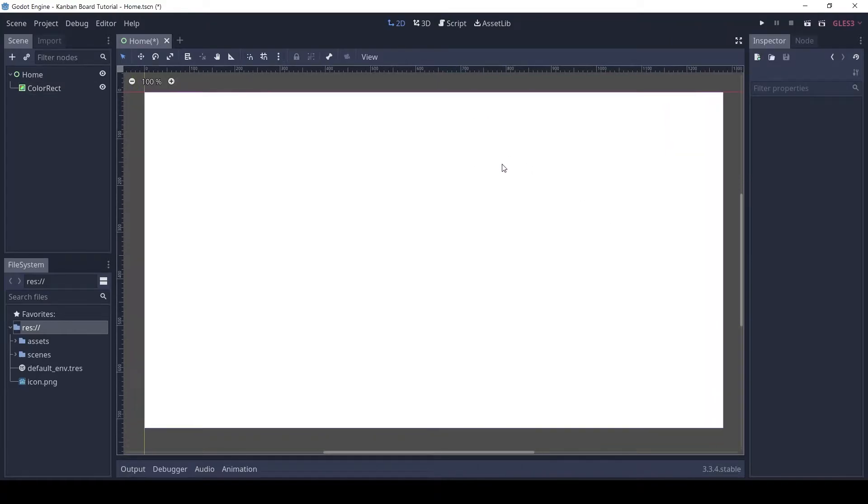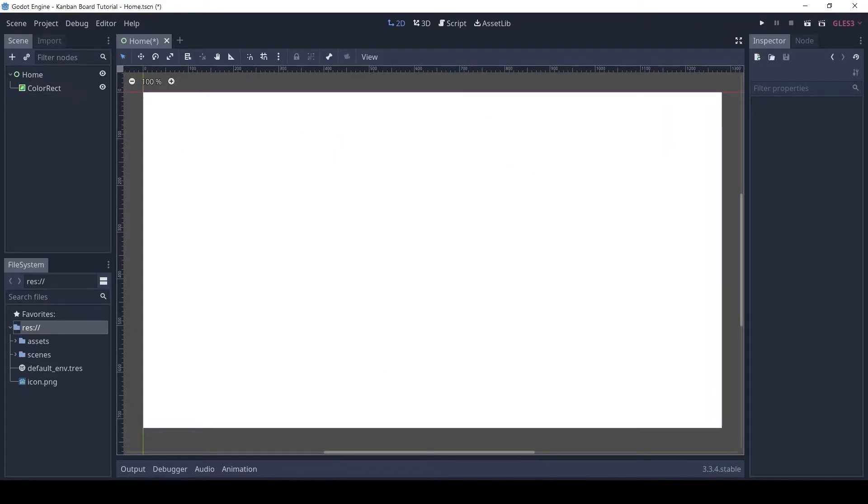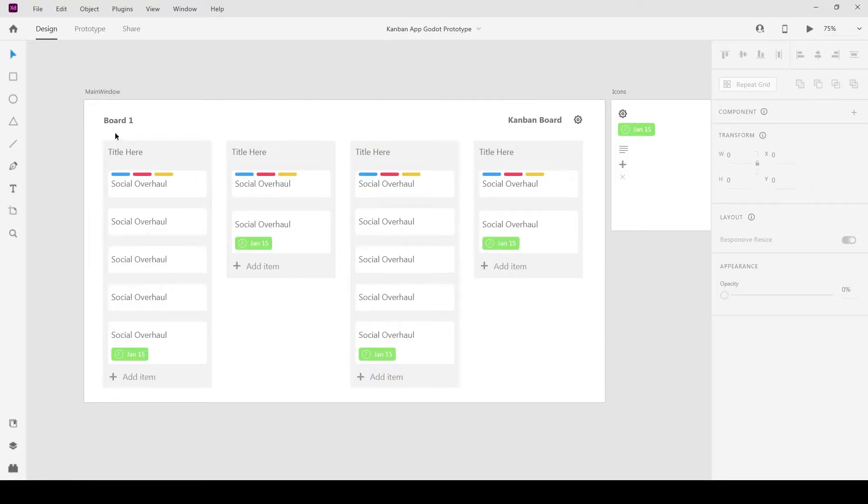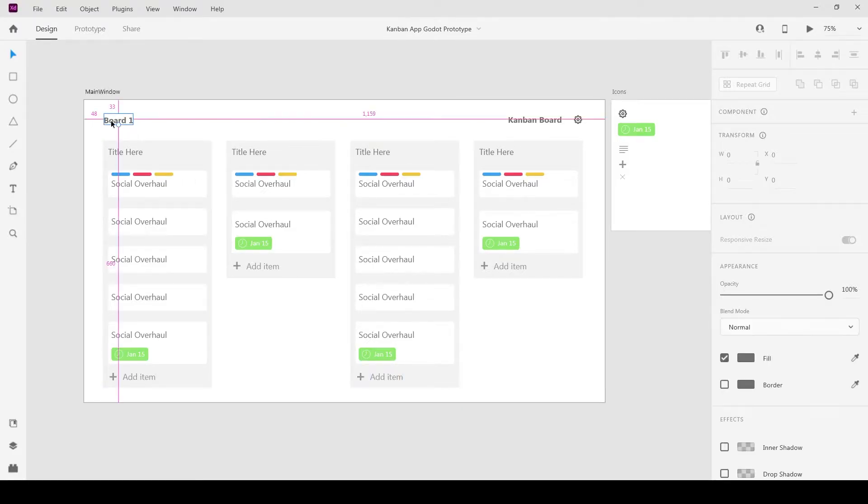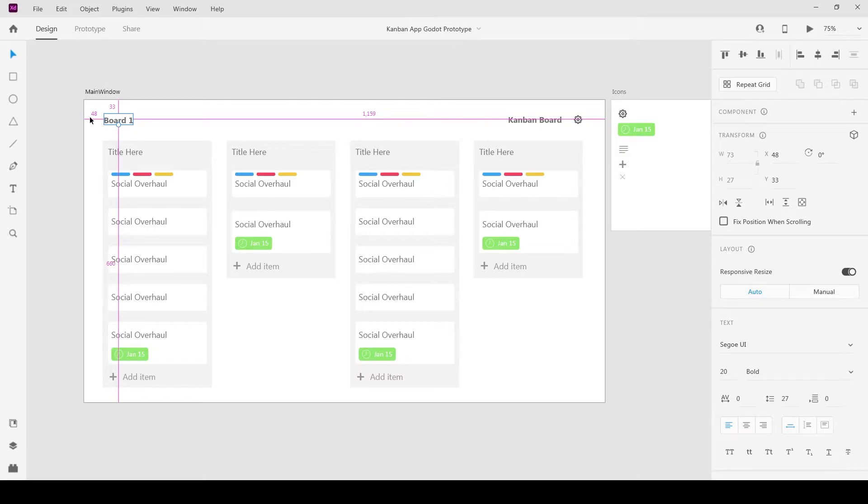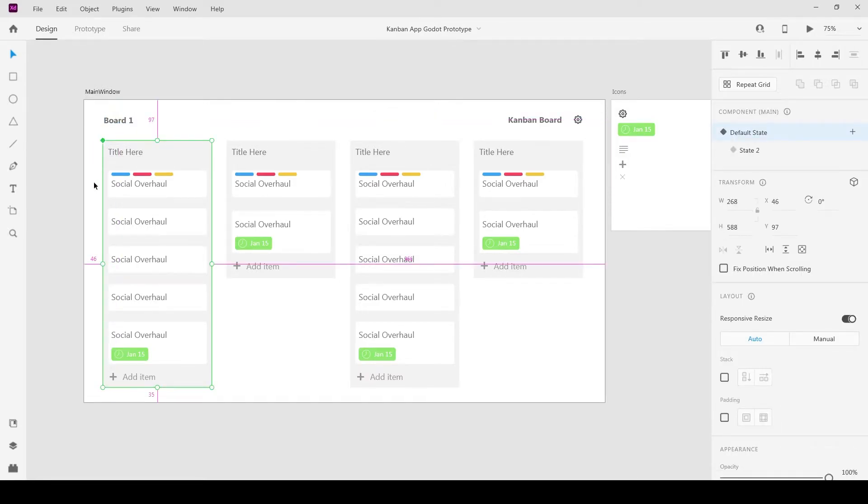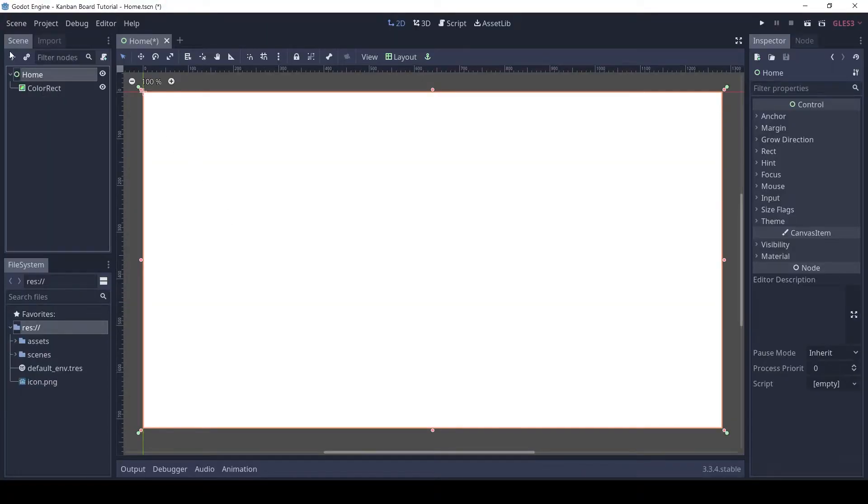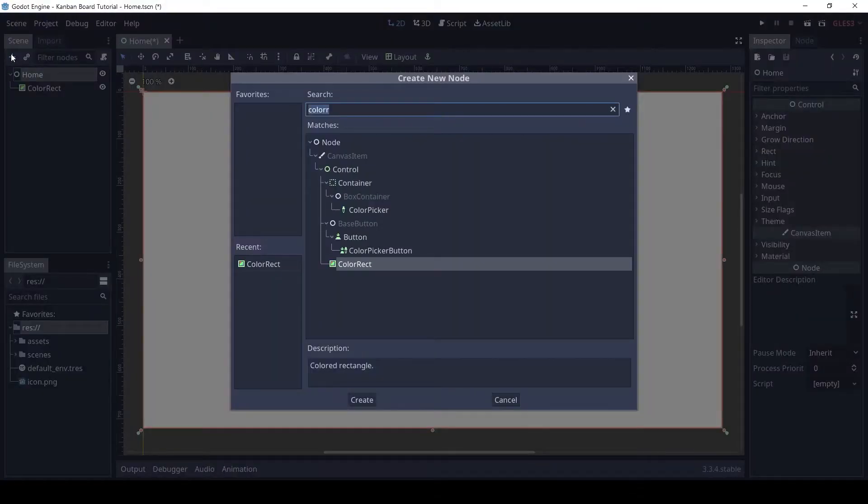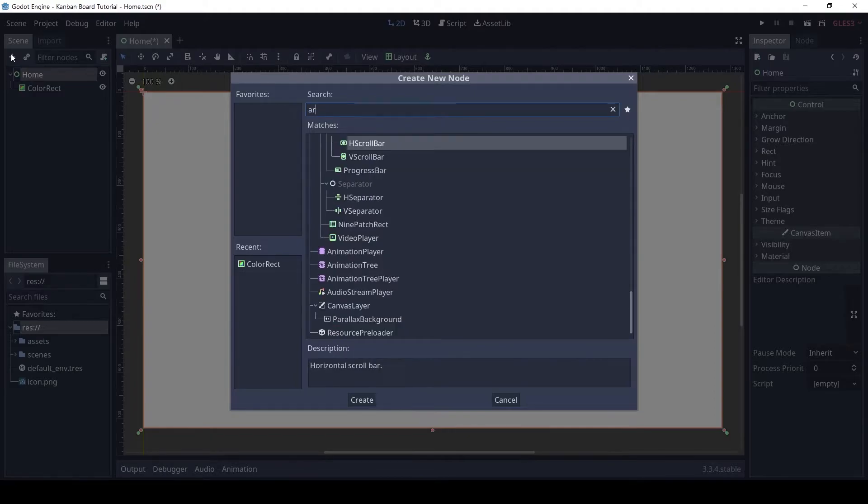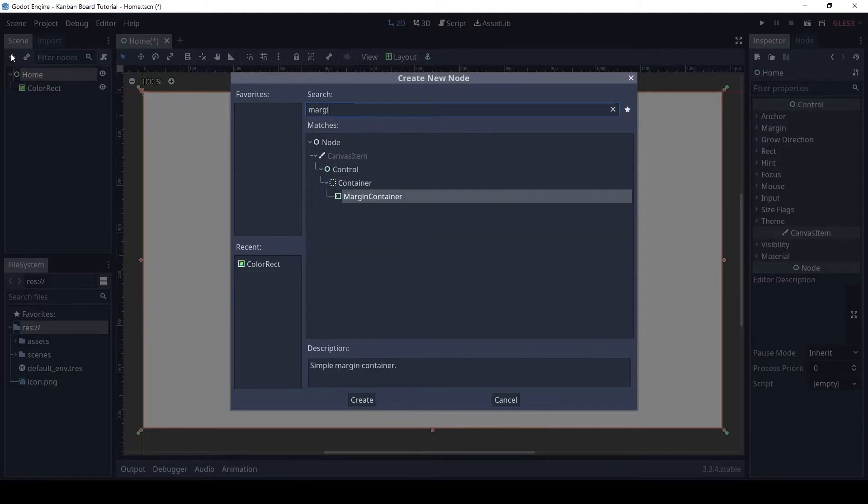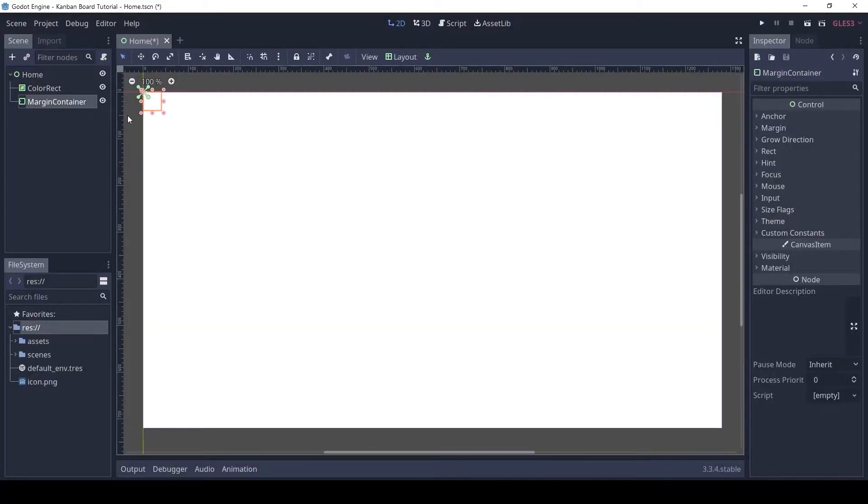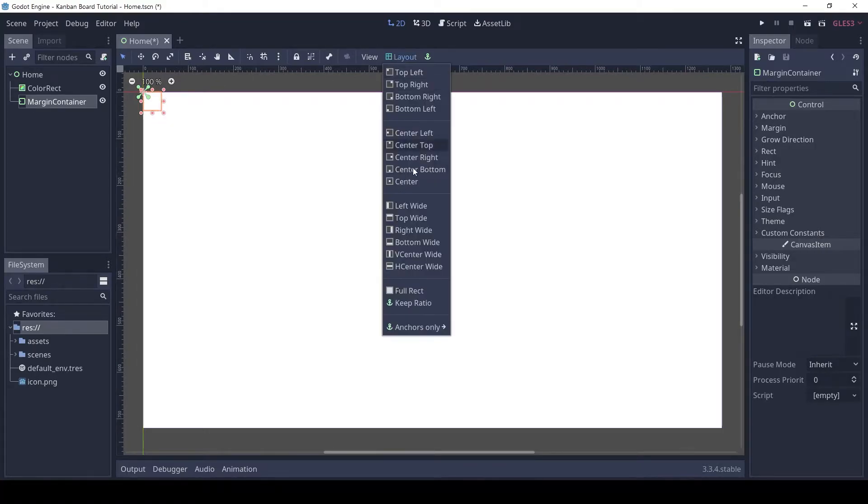Let's work on adding the board name. As you can see there is some margin between the text and the edge of the window so let's add that first. Click on home and add a margin container. Again we make it the full size by setting the layout to full rect.